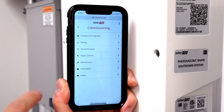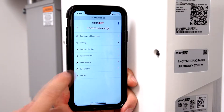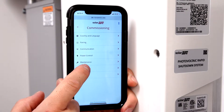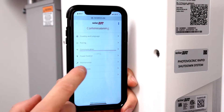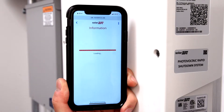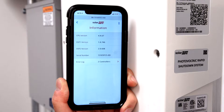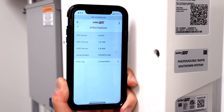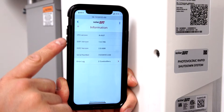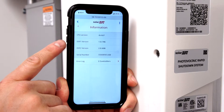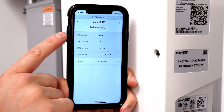From the main menu, select Information. Inverter firmware and DSP versions are available here.